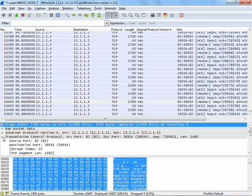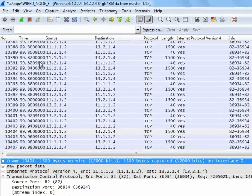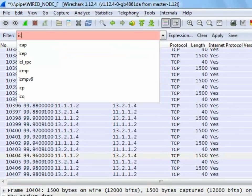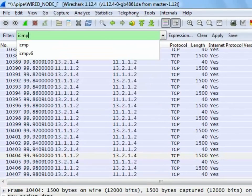We can filter packets based on protocol, presence of a field, values of fields, etc. Now, to filter ICMP packets, just enter ICMP in the filter and press enter.